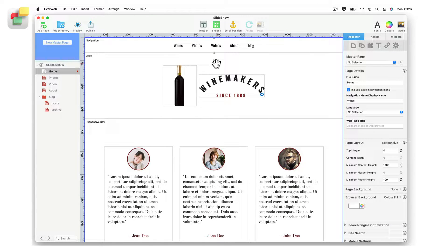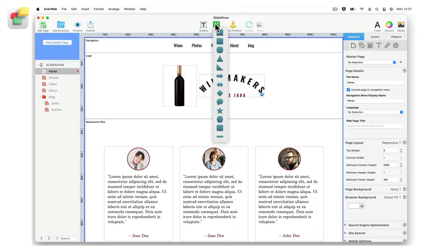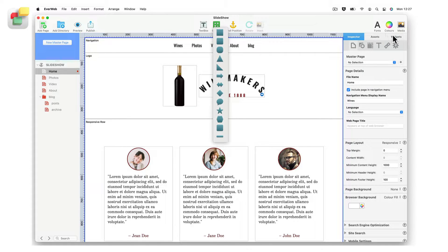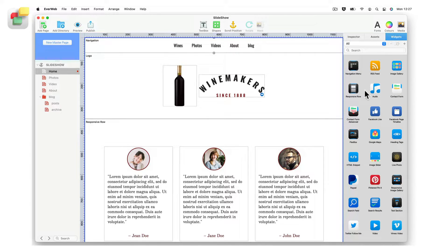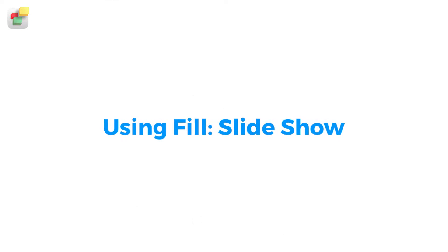Fwebsville's slideshow feature lets you easily add a slideshow to a text box, image, rectangle shape, or to the responsive row widget. Here are some examples of what you can do.